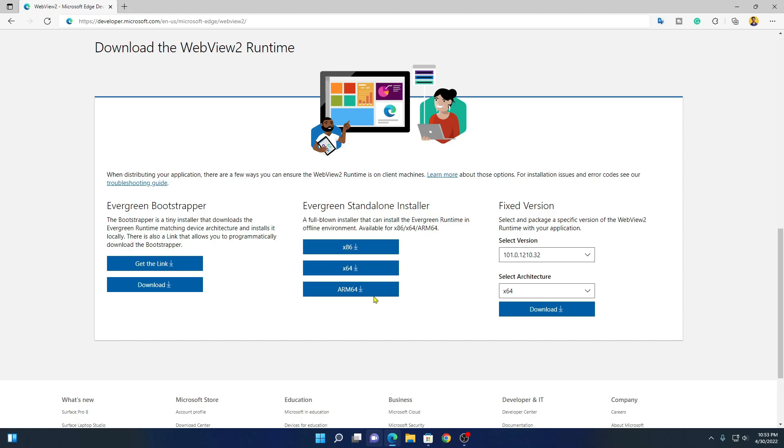And here you have to select your operating system architecture. I am using 64-bit operating system, so I will download the 64-bit version. If you are using 32-bit then you can download this version or if you are using ARM64 then you can download this version.